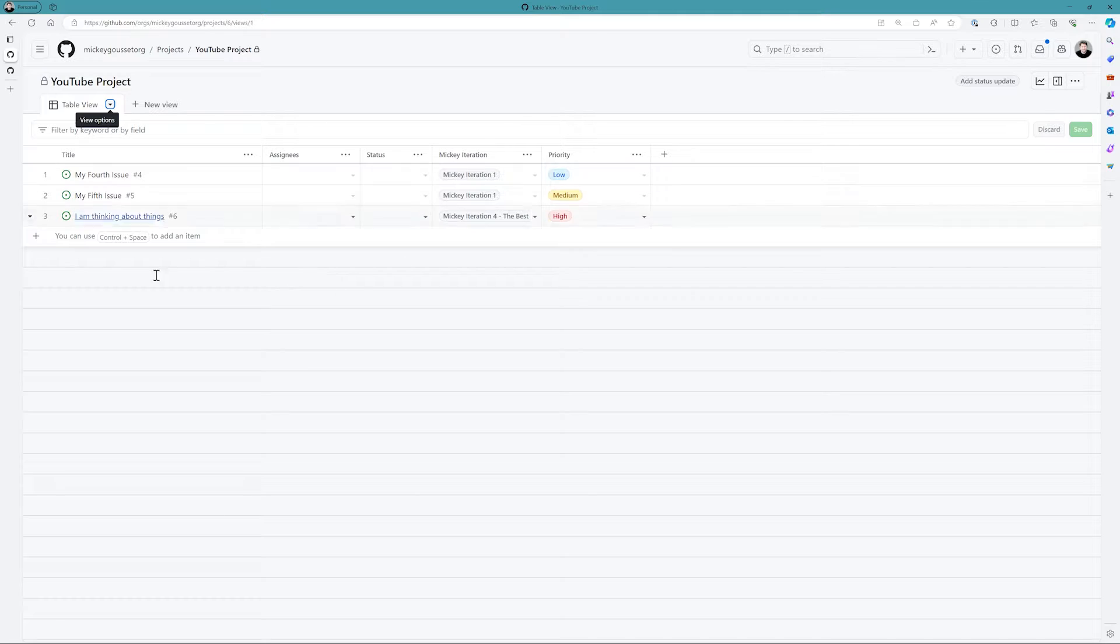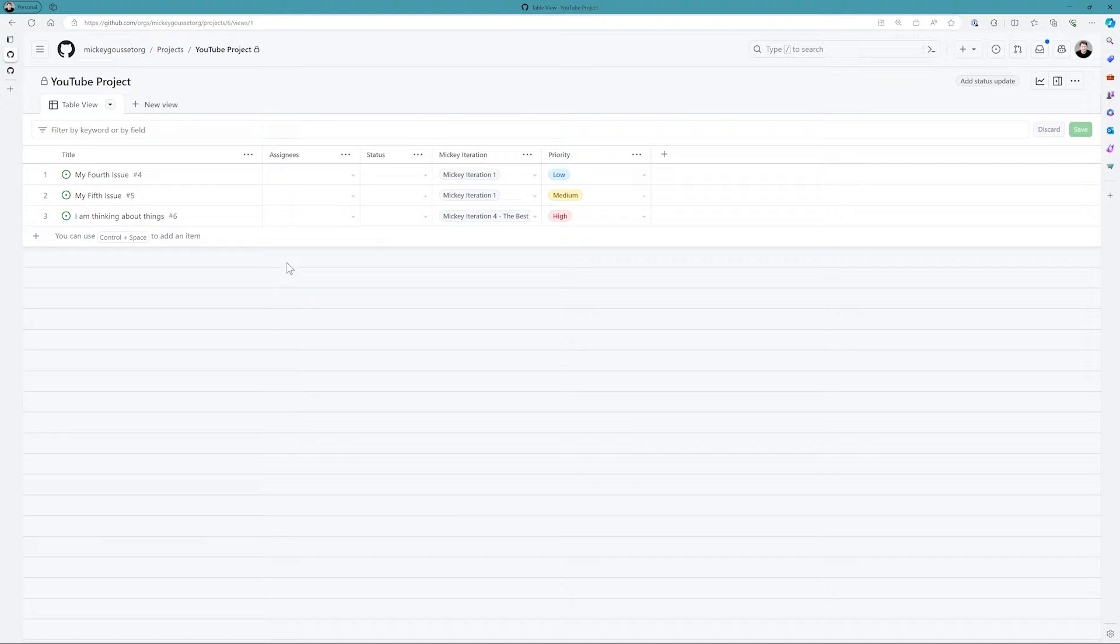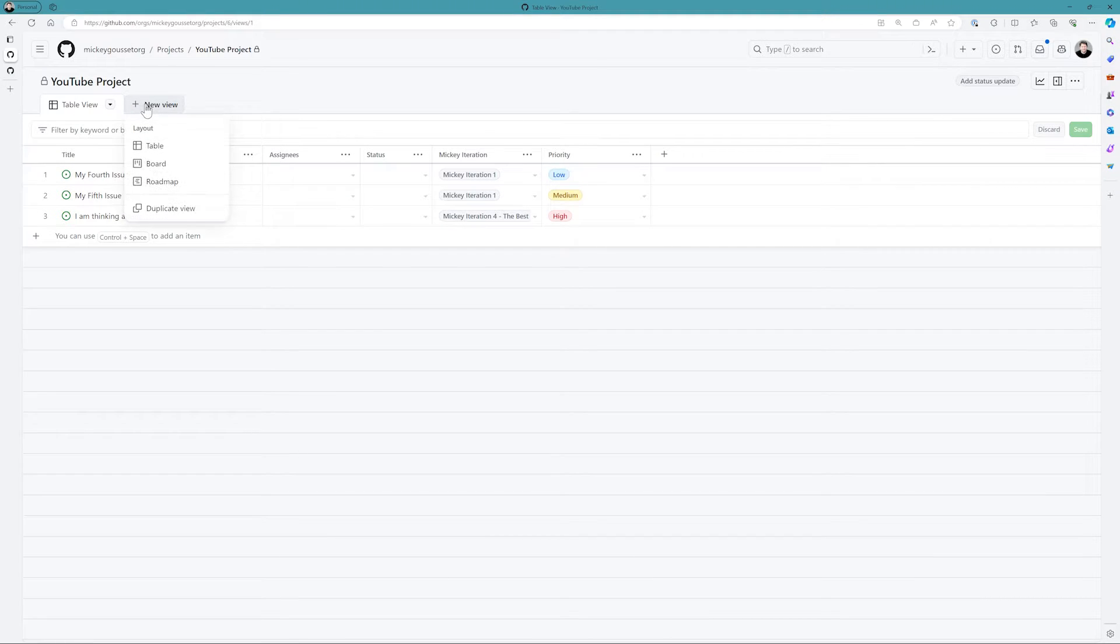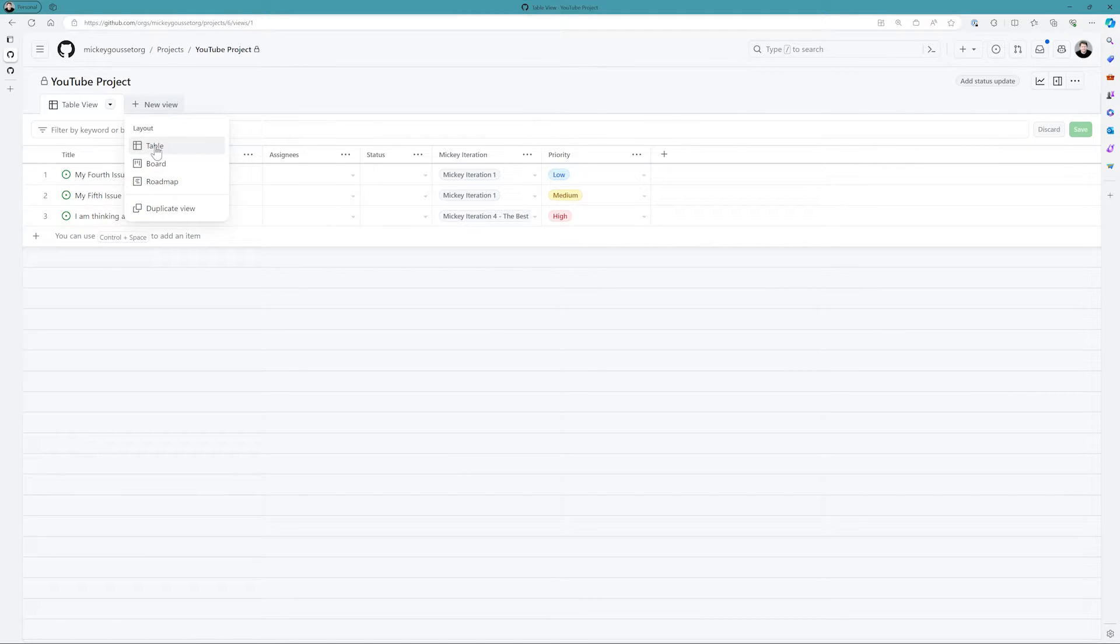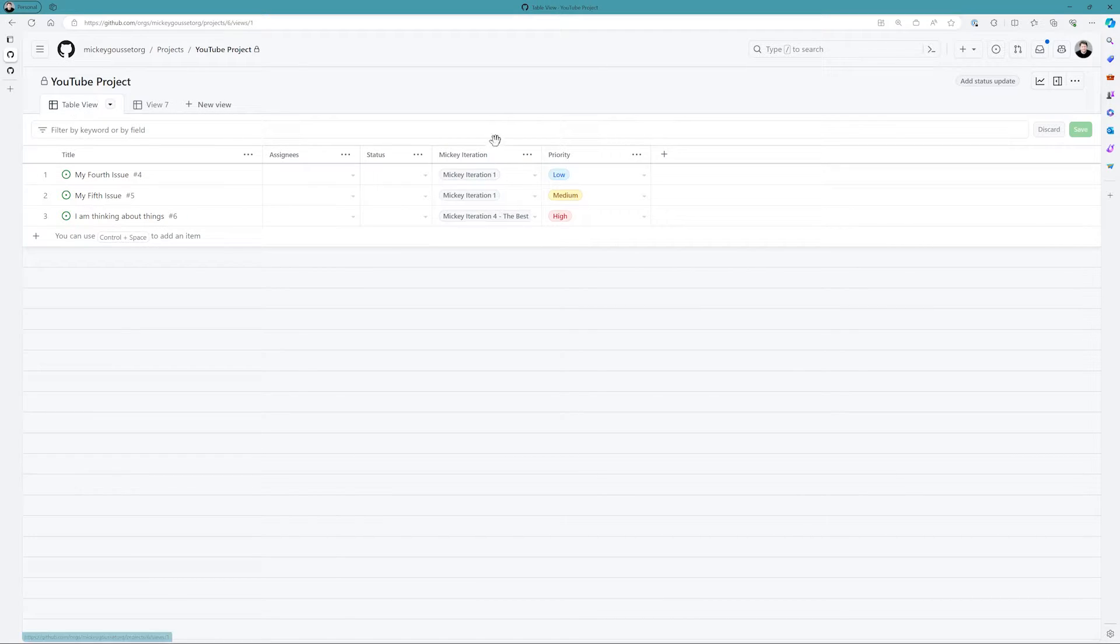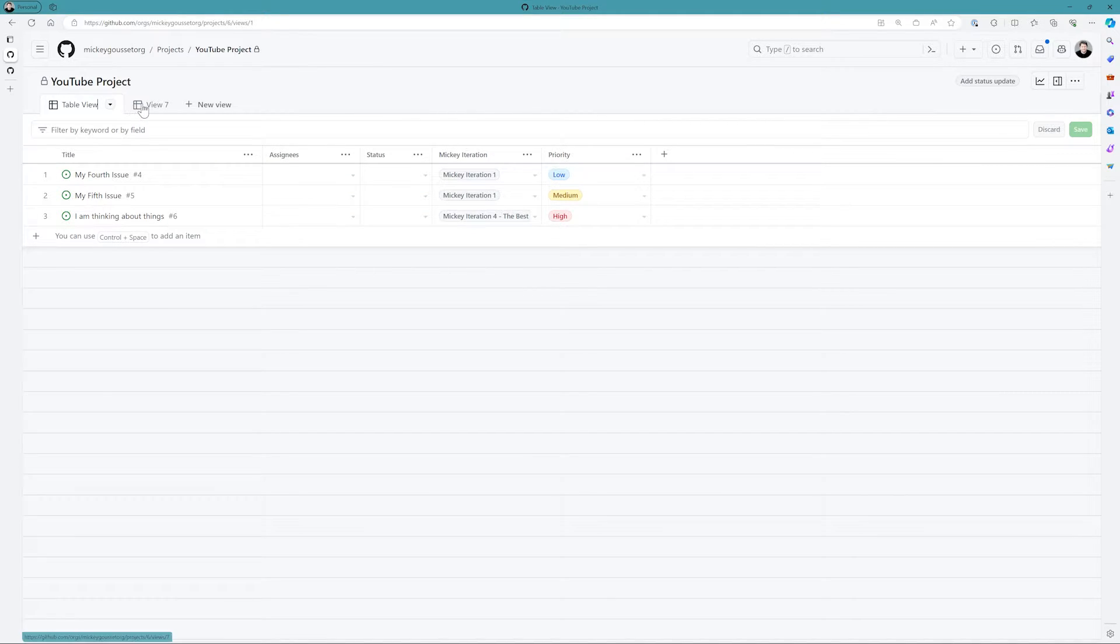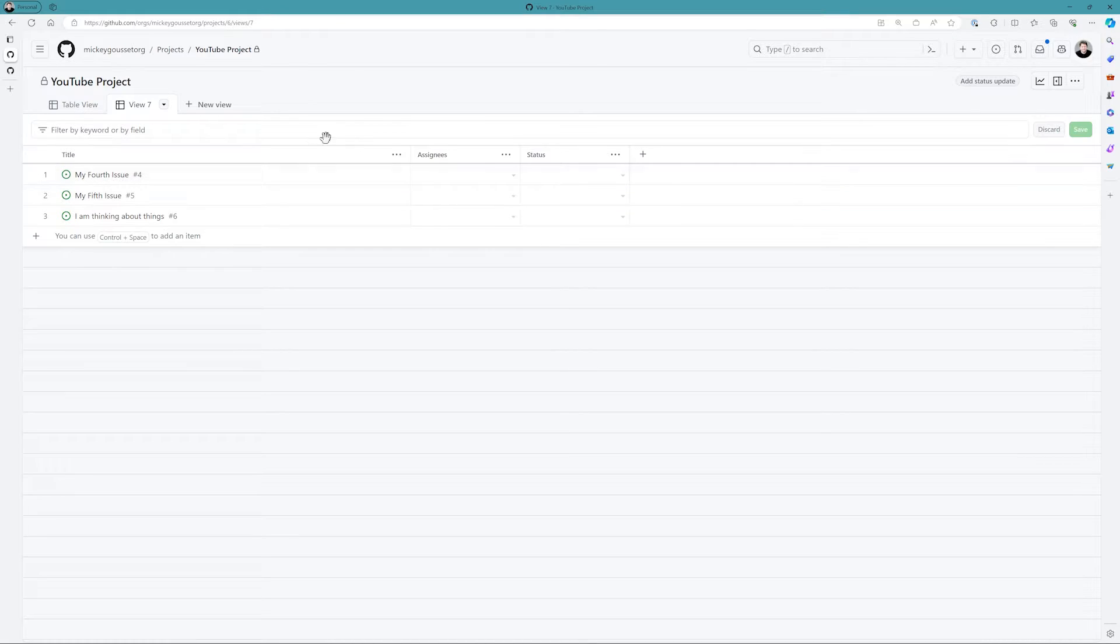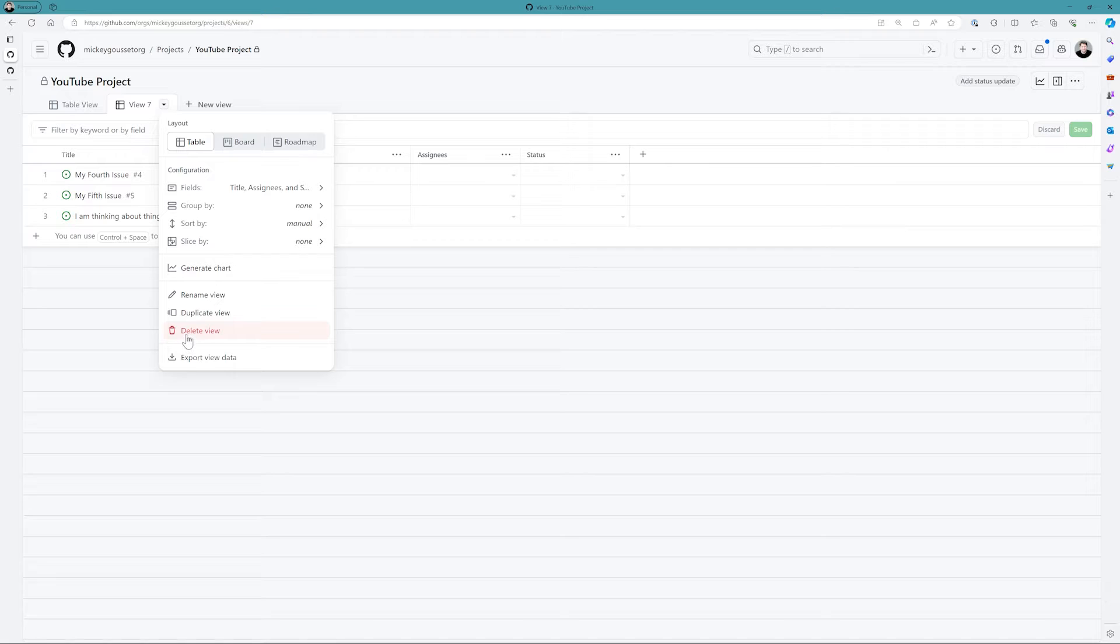Now if I want to take the data that's in this view and maybe look at it in a different way, I can do that by clicking new view. When I click new view, I can either duplicate the existing view I have, or I could create a brand new table view. If I create a brand new table view, you can see it doesn't have the extra fields initially that I've added to it. It just has the title, the assignee, and the status. If I don't want this view anymore, I can simply come in here and delete it.